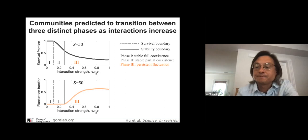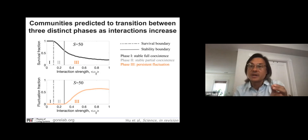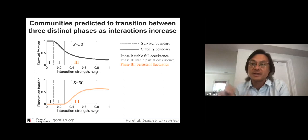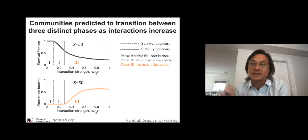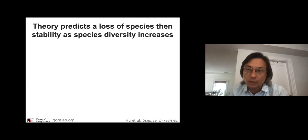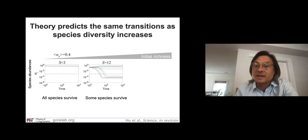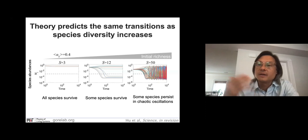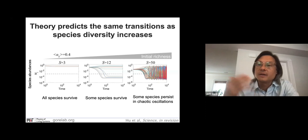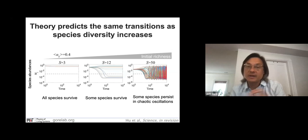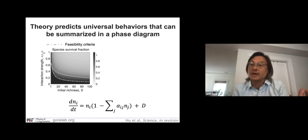This was all what happens as you increase the strength of interactions for a fixed number of species, but we can also ask what happens if you fix the interaction strength and increase the size of the community — the diversity, the number of species. It turns out you go through the same three phases in the same order. With three species, they generically coexist all together in a stable way. As you go up to 12 species, some fraction survive and some don't. And when you go up to that very diverse, complex community, you again get persistent fluctuations. These are two different control knobs that we've been modulating.